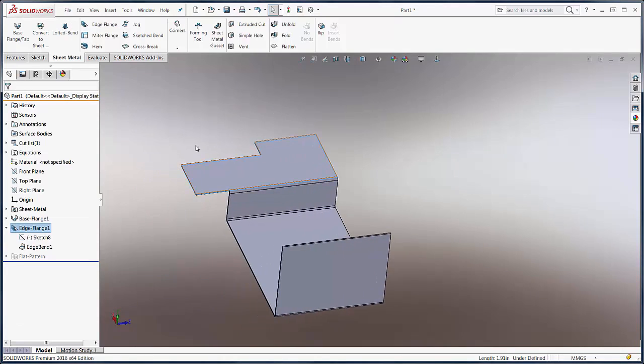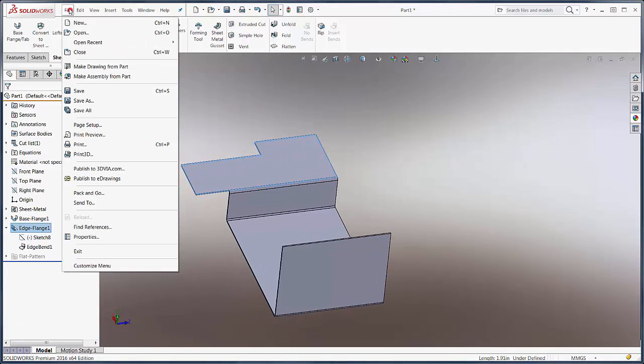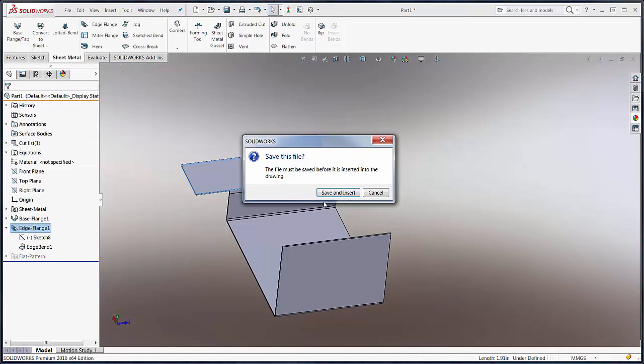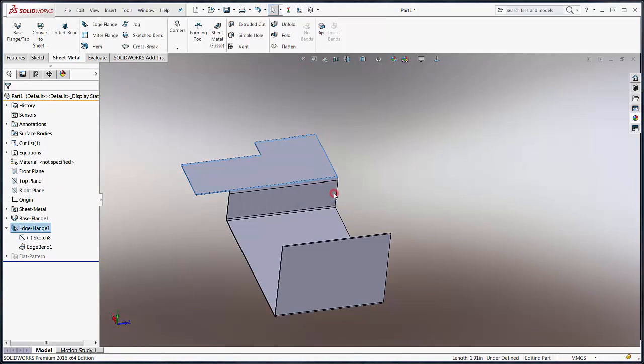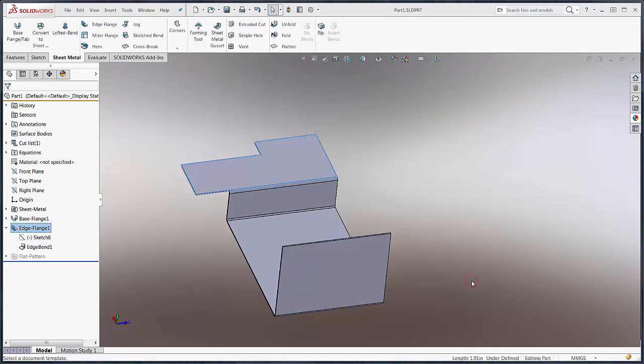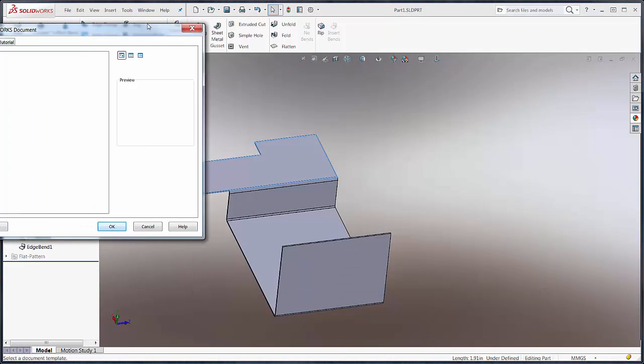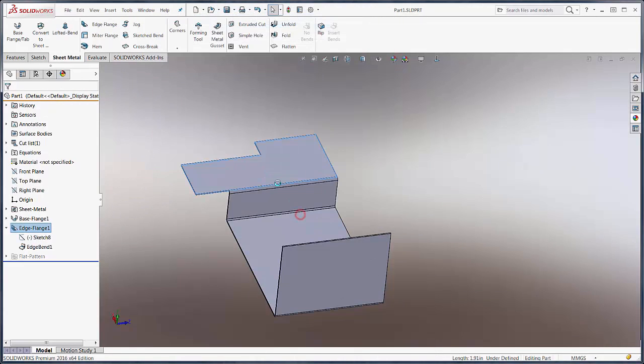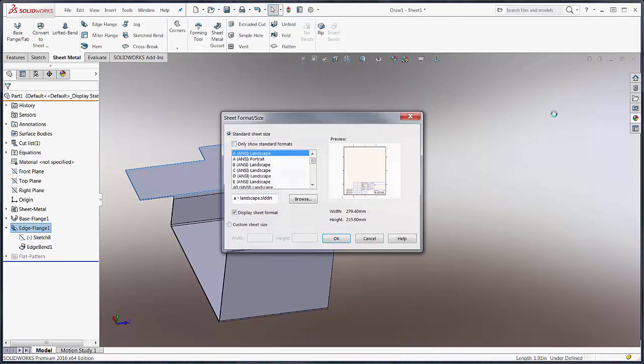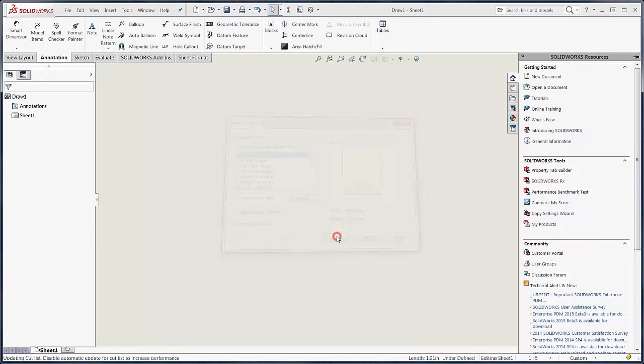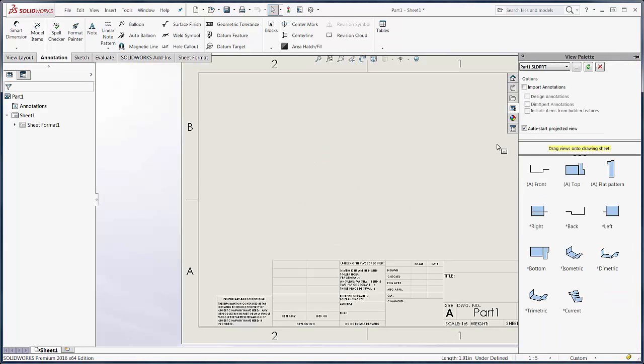Let's carry this out to a drawing. You may or may not know that when you make a drawing, we'll say file make drawing from part, we will drop in our flat pattern view, and this will automatically create a derived configuration in our sheet metal part.